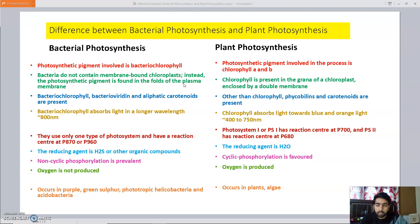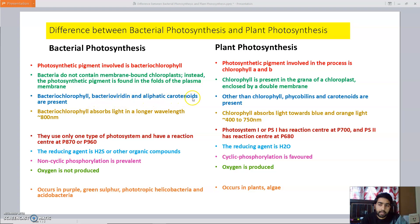The third point of difference is on the basis of accessory pigments. In bacterial photosynthesis, along with bacteriochlorophyll, other pigments like bacterioviridine and aliphatic carotenoids are present. While in case of plants, other than chlorophyll, phycobilins and carotenoids are present.